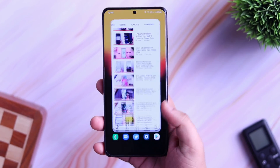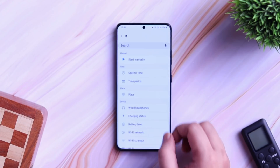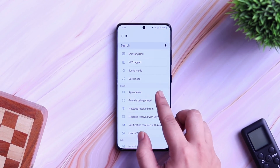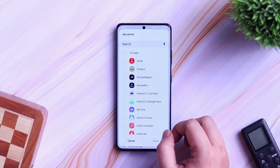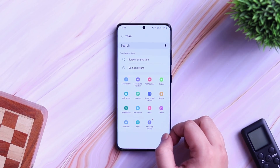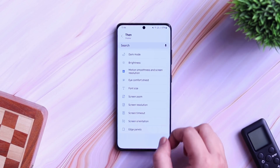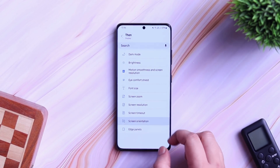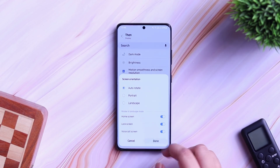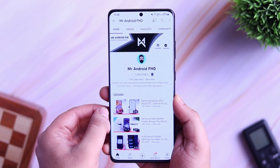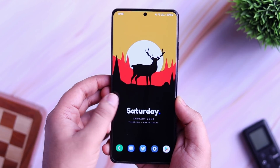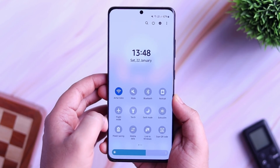To fix this, all you have to do is tap on Add Routine and then select the if condition as App Opened. I will select the YouTube application, but you can also add Netflix or any other streaming app on your phone. Once you are done, click on Then condition, select Display, Screen Orientation and change it to Auto Rotate. You can also give a name to this routine and then tap on Done. Now every time I open the YouTube application, you can see the screen orientation changes to auto rotate and if I close the app, it goes back to portrait mode. So you don't have to manually change the screen orientation.